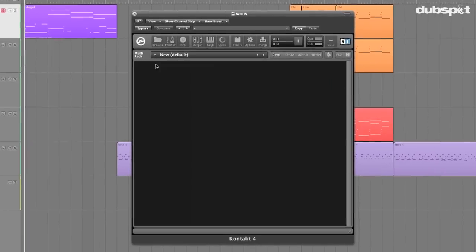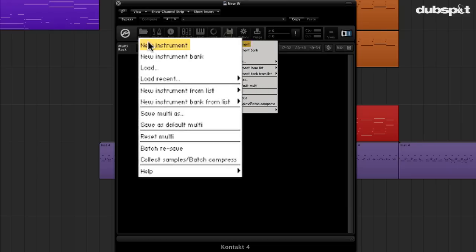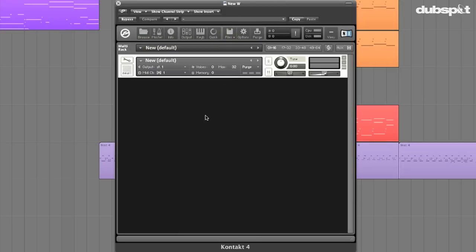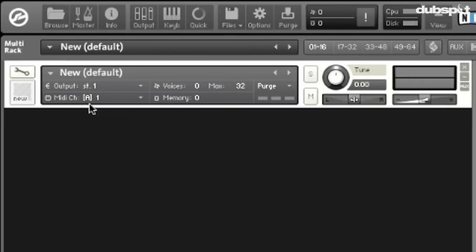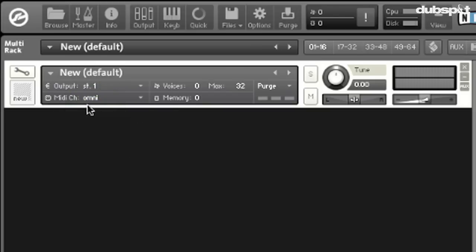So now that we have our Kontakt multi-rack open, I'm going to go to Files and click New Instrument, and this is going to bring up a new instrument in our rack. We have the name of the instrument, our output channels — this is Stereo 1. Kontakt's multi-rack has an internal mixer for when you have more than one instrument in the rack. I'm going to switch the MIDI channel to Omni so that it pays attention to all MIDI channels. You can also tune the instrument, pan it, change the volume, and solo and mute it.